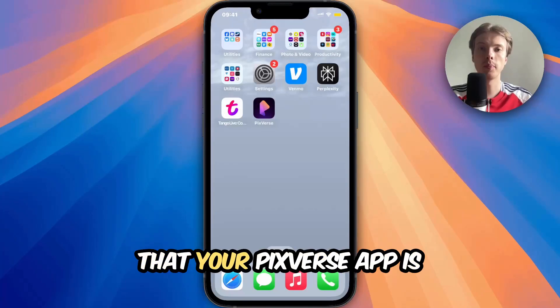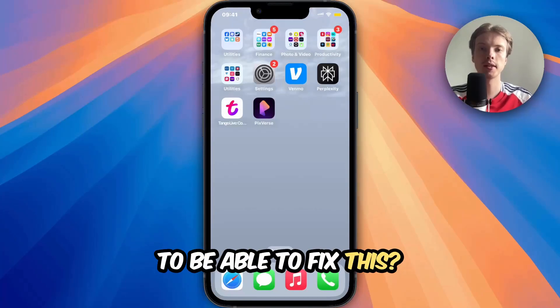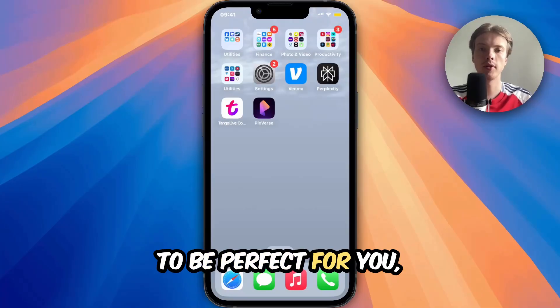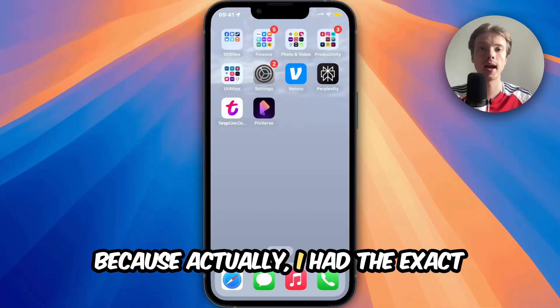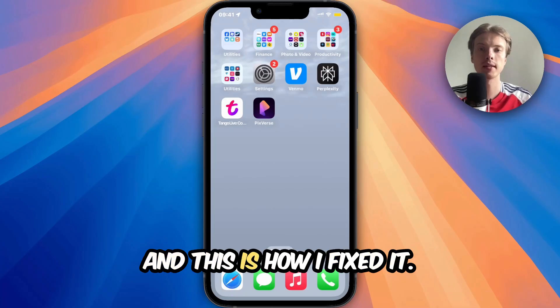Are you having problems with your PixWars app not working and you want to be able to fix this? Well, this video is going to be perfect for you because I had the exact same problem before, and this is how I fixed it.